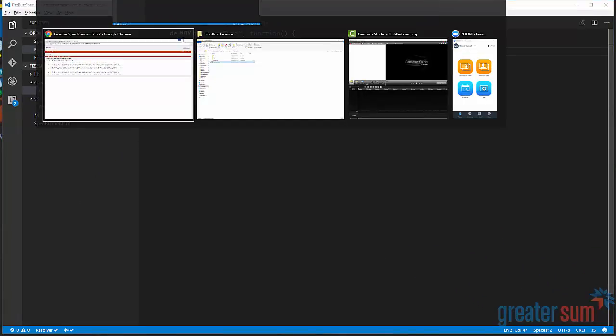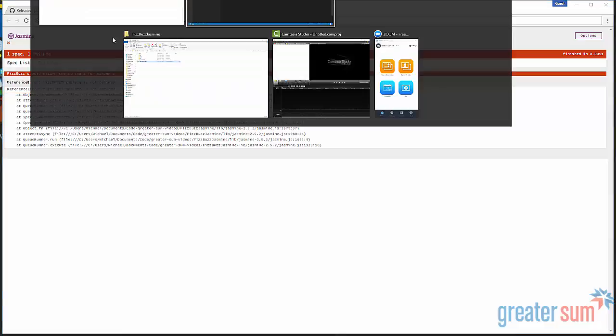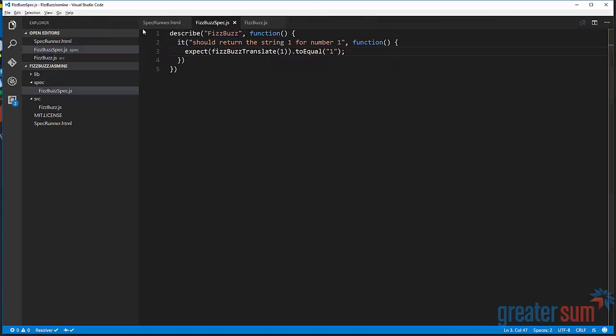Now, if we go and run our test, we will see that FizzBuzz translate is not defined, which is what we expect, given that we haven't defined it.